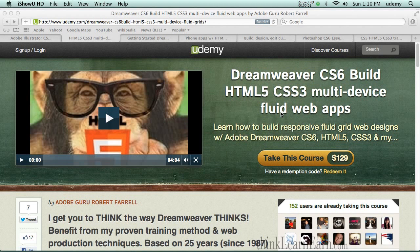Welcome to my training videos on Udemy.com. For those of you who supported me in the past on YouTube, I greatly thank you for that. But unfortunately, if you want to know the complete video series, I can no longer offer absolutely free videos on YouTube for a couple of reasons.